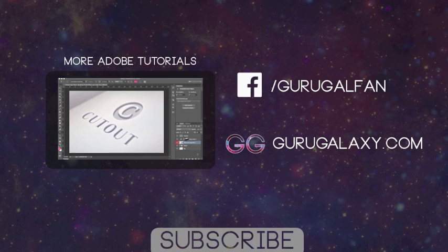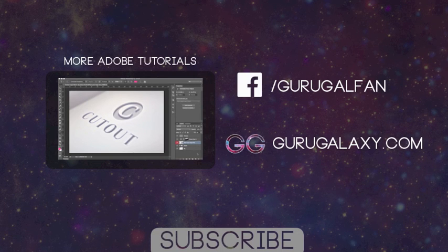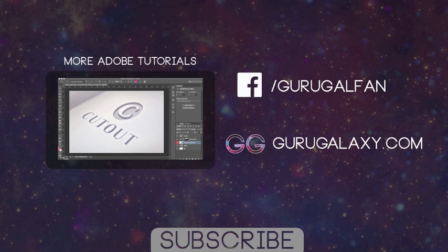I hope you enjoyed this tutorial today. If you have any questions or comments please leave them below. And subscribe for more videos. Thanks for watching!